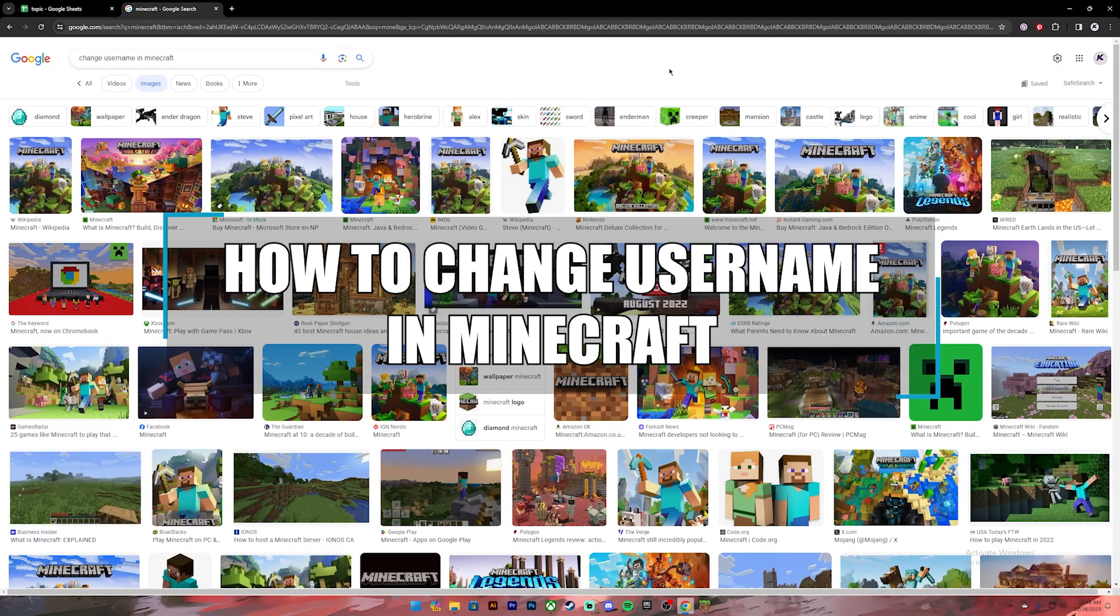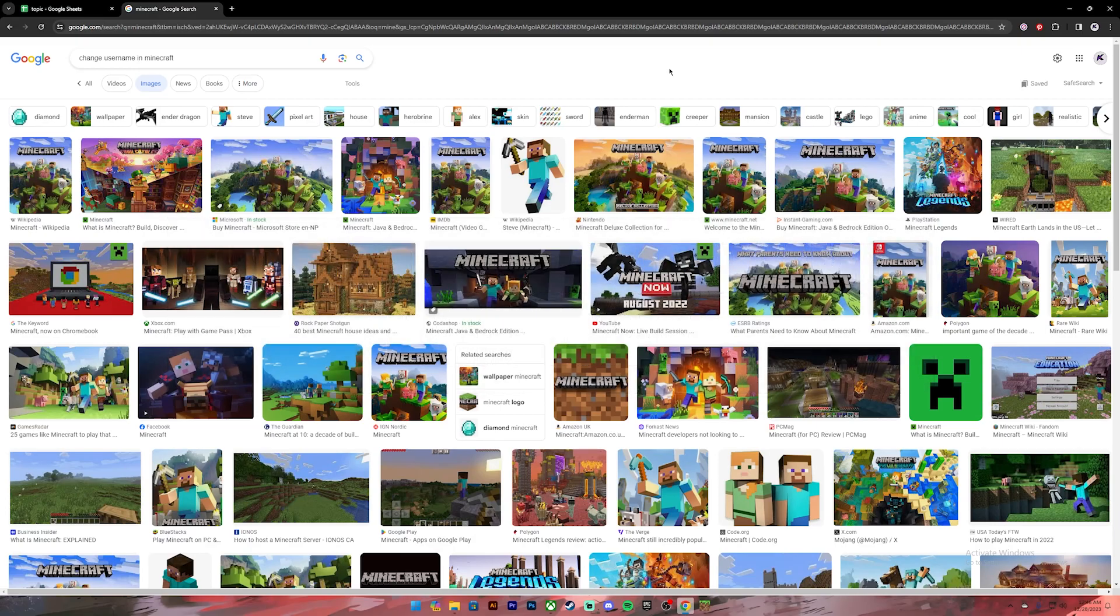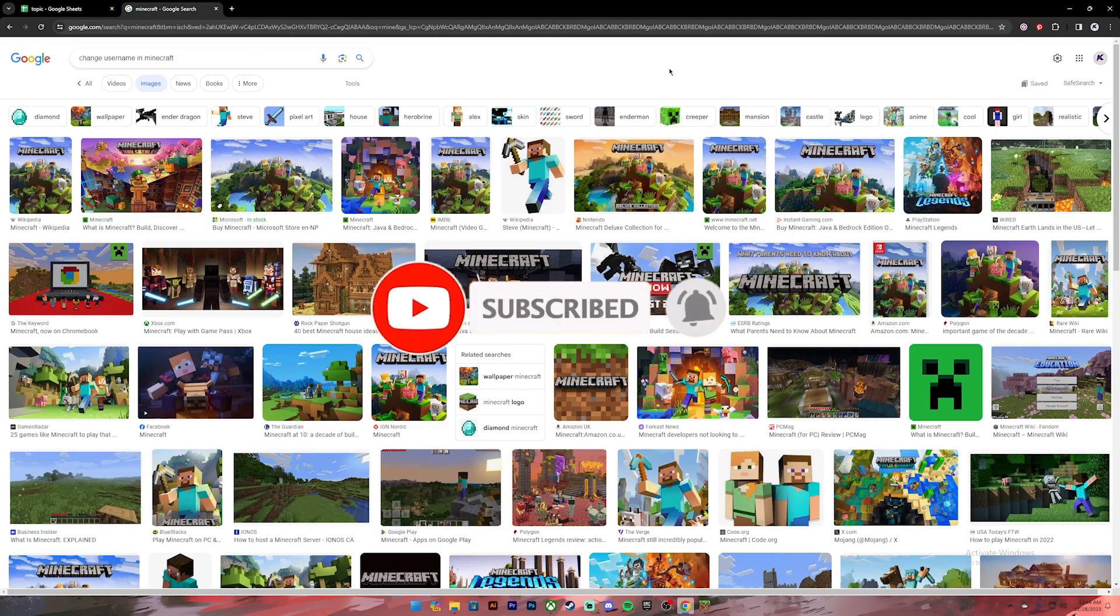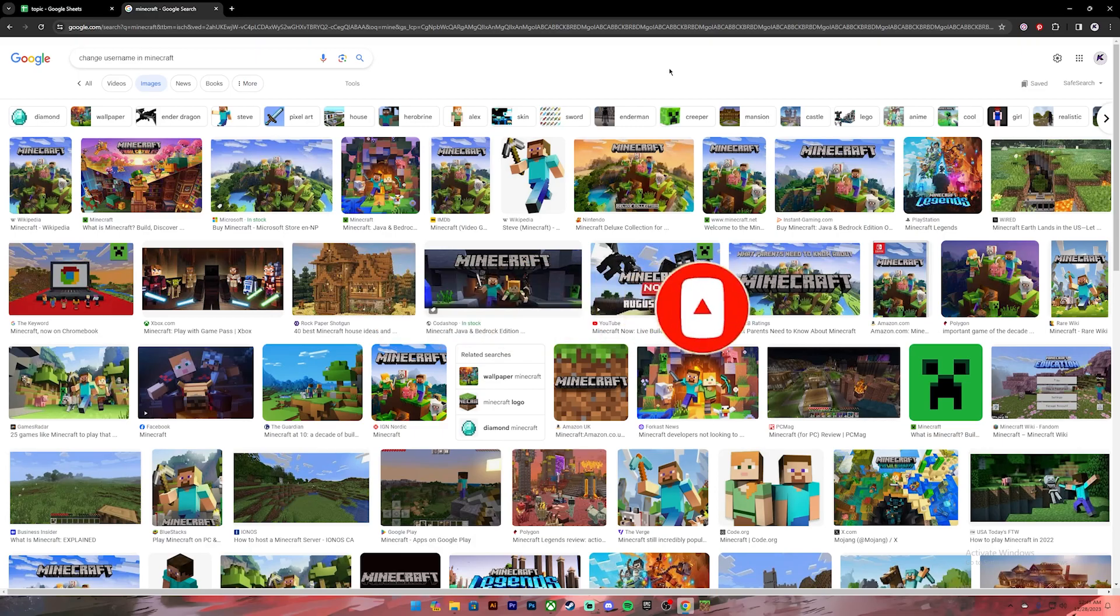Hello everyone, welcome back to our channel. In today's video I'll be teaching you how to change your username in Minecraft. Before getting started, if you are new to the channel please subscribe and turn on the notification bell icon to get notified every time we upload new videos. Now let's get started. First of all, open your Minecraft application.